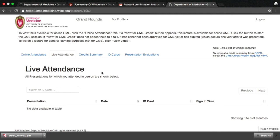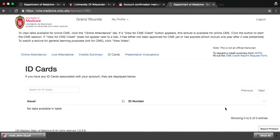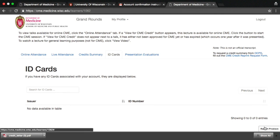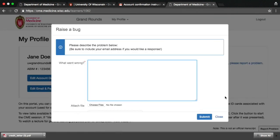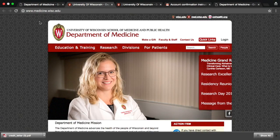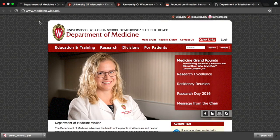If you are ever issued a replacement card, let department staff know when you scan in. If you ever encounter a technical problem when using the system, such as an error, click on Report Problem at the lower right-hand side of the screen. For general feedback, please contact marketing at medicine.wisc.edu.